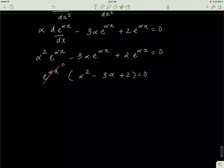If I factor α² − 3α + 2, I'm left with (α − 2)(α − 1) = 0. If you don't know how to factor, leave a comment and I'll do a video explaining how to factor polynomials.